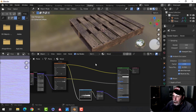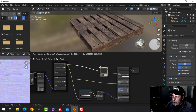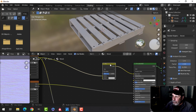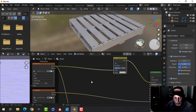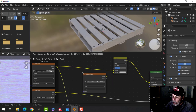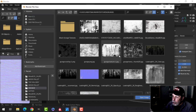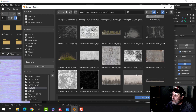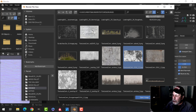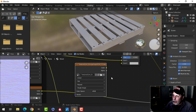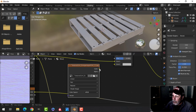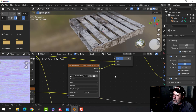Back in the shading tab, I'll add a grunge map. Shift+A, Color, Mix RGB, and drop that in so the color still connects down. I'll add another image texture — Shift+A, Texture, Image Texture — and search for a grunge map. I have a number downloaded from the internet; just search 'free grunge map' and you get black and white textures. I got this one from textures.com. Take any black-and-white grungy texture and plug that into the mix node.